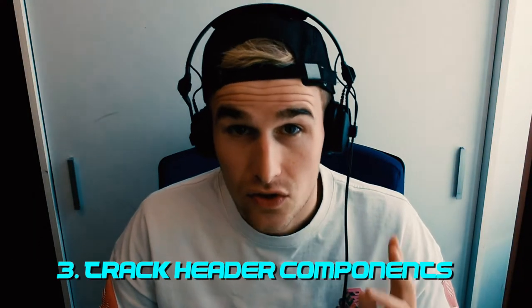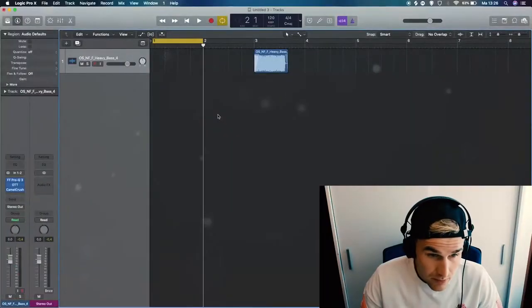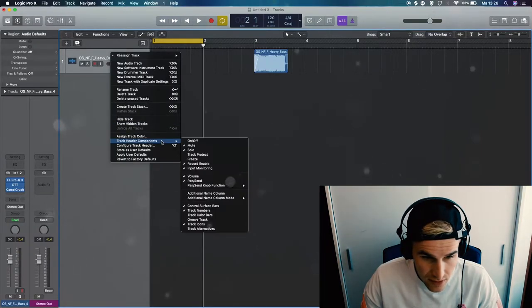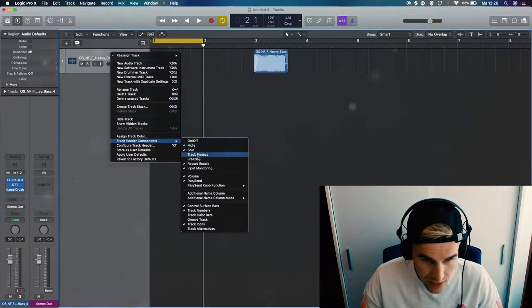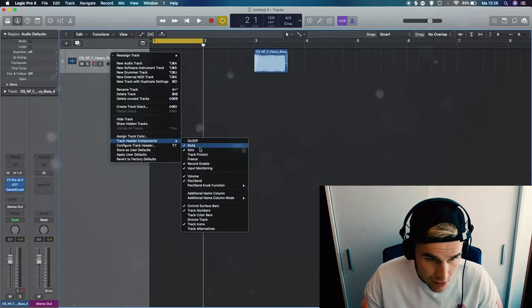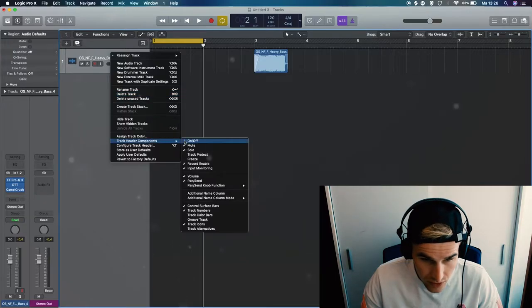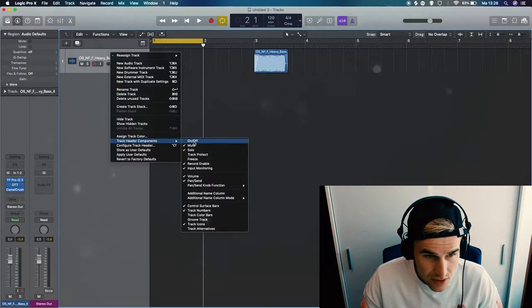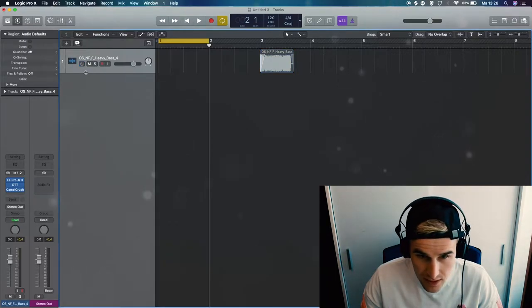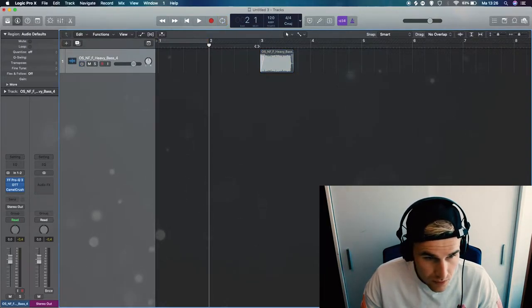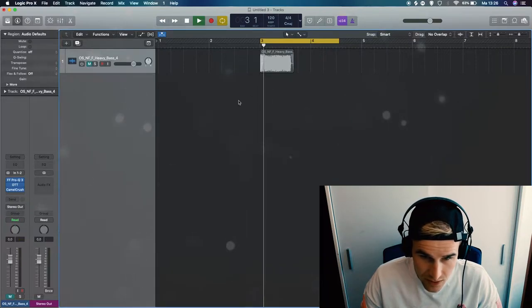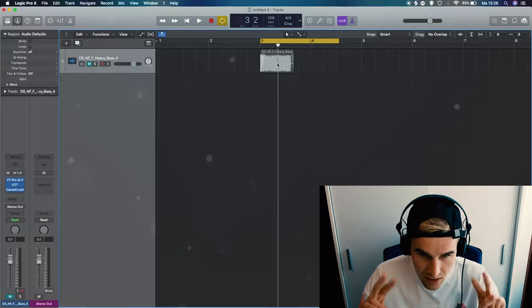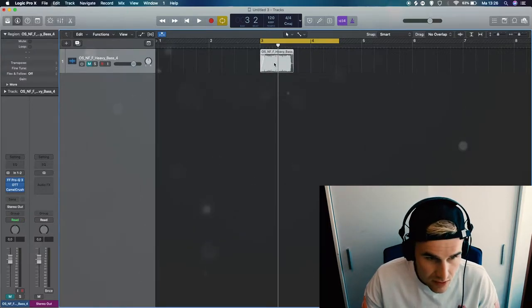Okay, so our next one is your track header components. So basically you right click and here Track Header Components, you have a few more options that you can add to your bar over here. So a few really useful options are the on and off button. So now you can actually put this on/off, and what that means is normally when you mute something and you play it, it still has to render this sound even though it's muted because it's not like off.